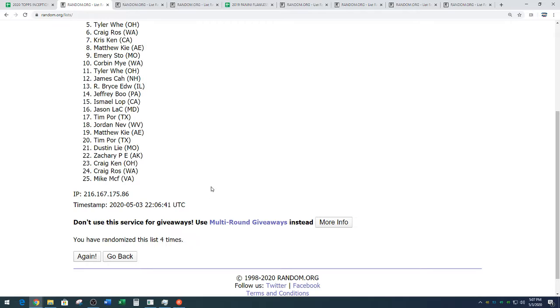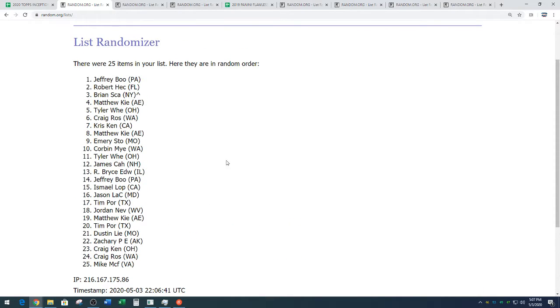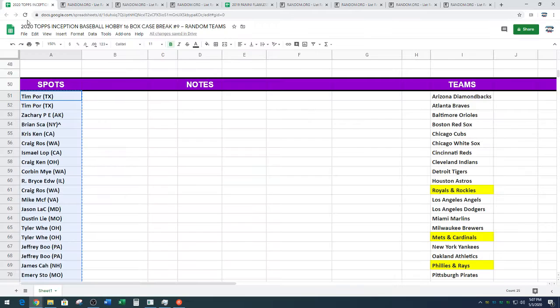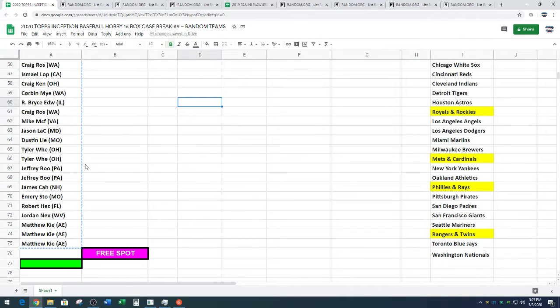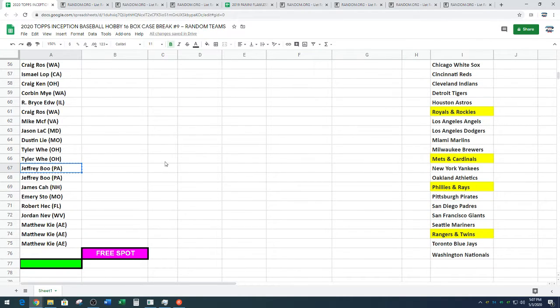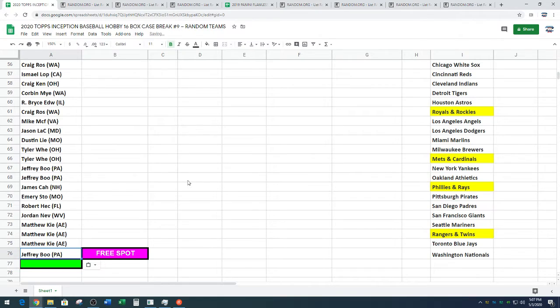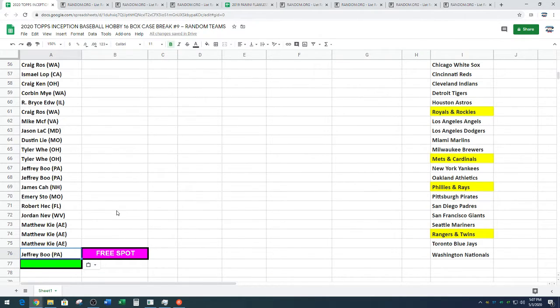Four times on the random. Today being the last day we're allowing that, guys, by the way, as you guys have seen in our trading post. Copying your name, pasting you underneath Matthew. I thought that was your only spot. I'm like, how did his name get back in there?